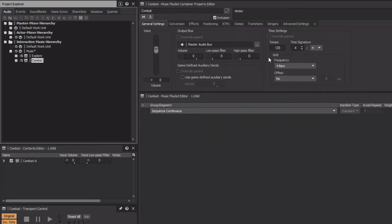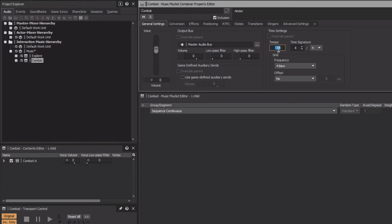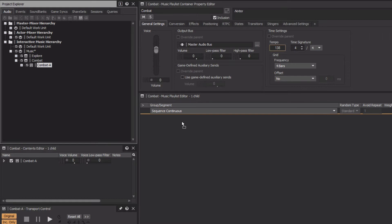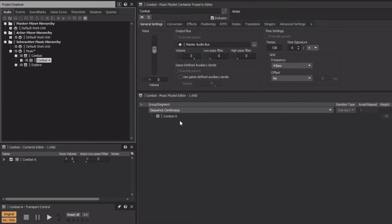Don't forget that the 120 beat per minute default tempo of this Music Playlist container will be inherited by the music segment it contains, so we'll need to change that as well. We'll set its tempo to 138. Now we're going to expand the Combat Music Playlist, and then drag the Combat A music segment into the Music Playlist editor.